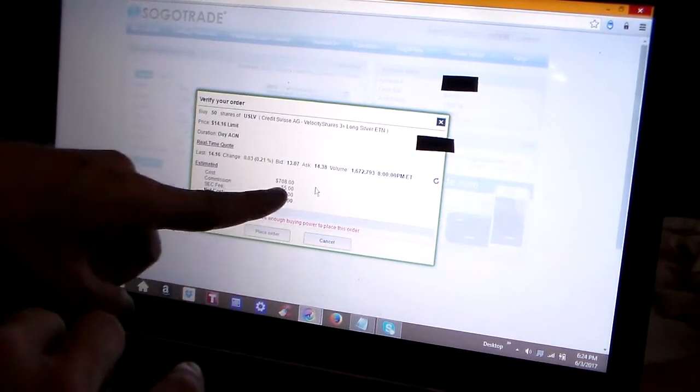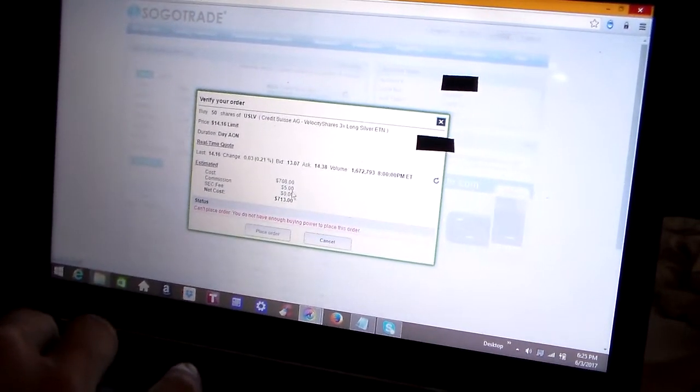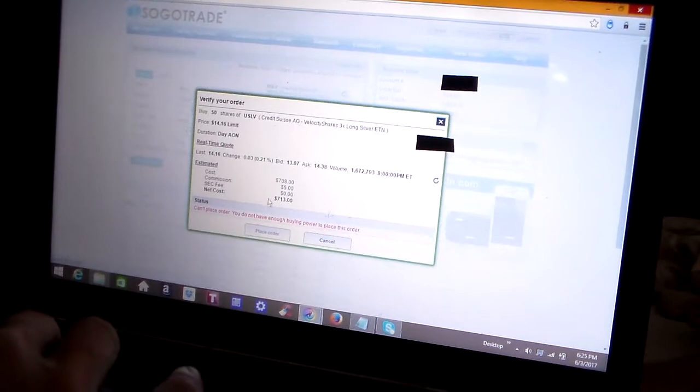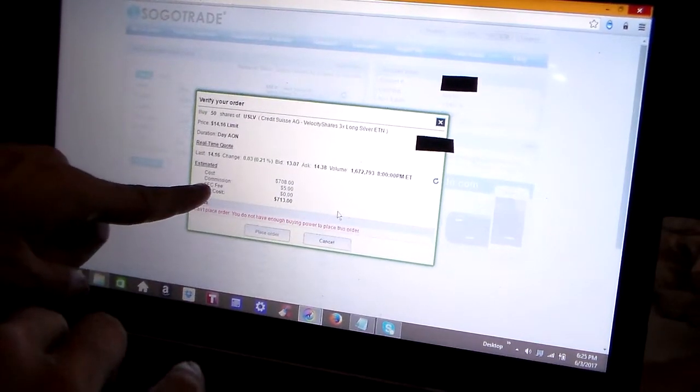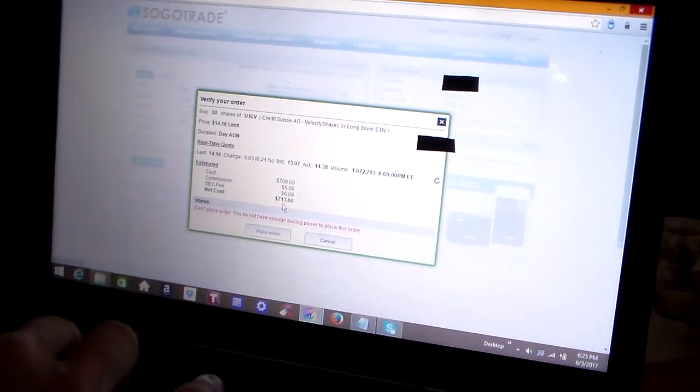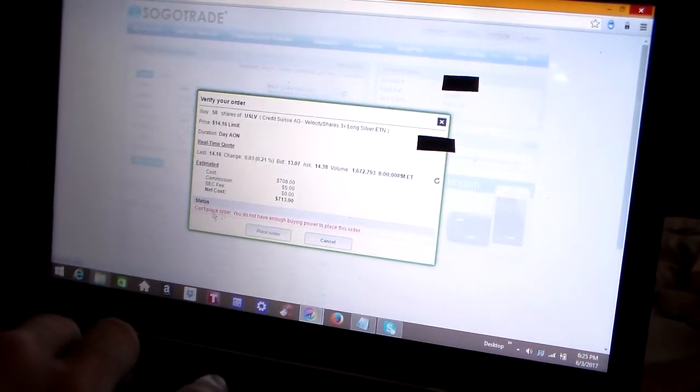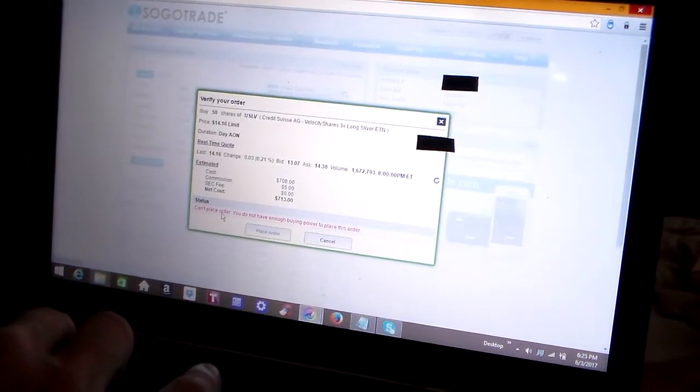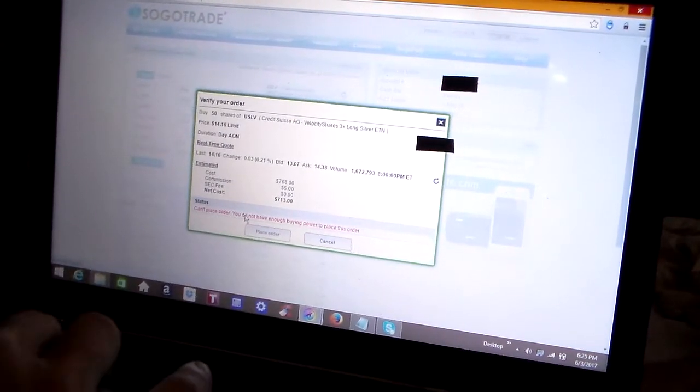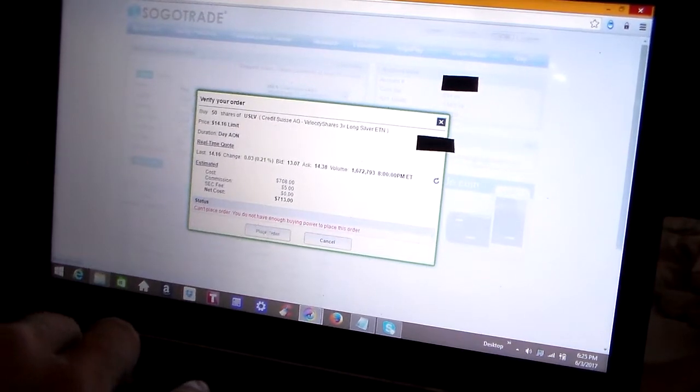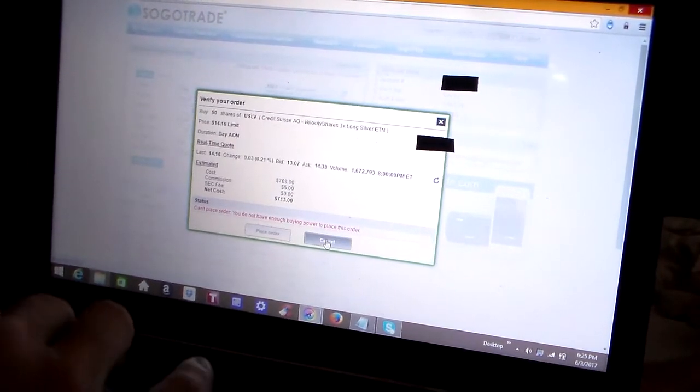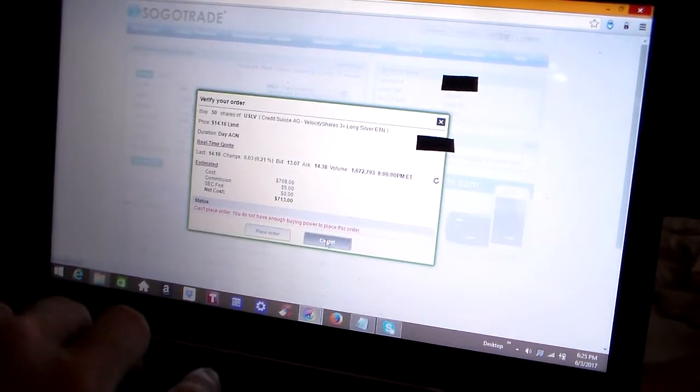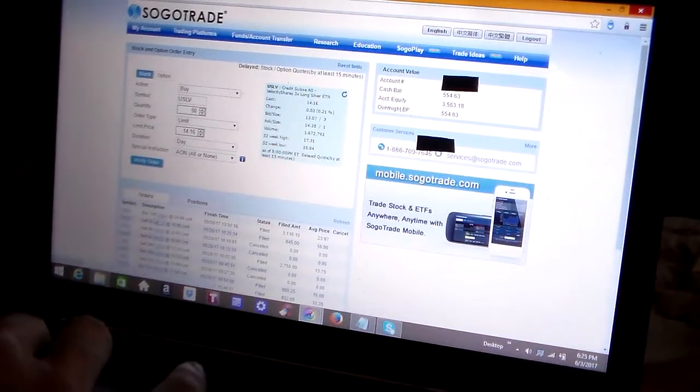The cost is $708 plus $5 commission for SogoTrade, which is their standard commission rate, a security and exchange fee of zero, and net cost of $713. Now here you can see this red error message. I can't place the order because I didn't have enough buying power, so I can't place the order. I'm just going to cancel it.